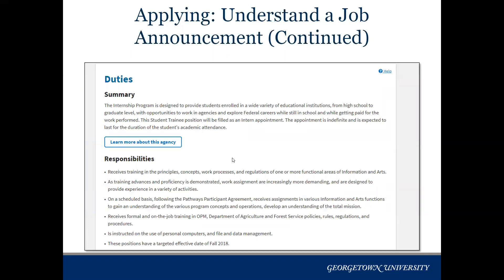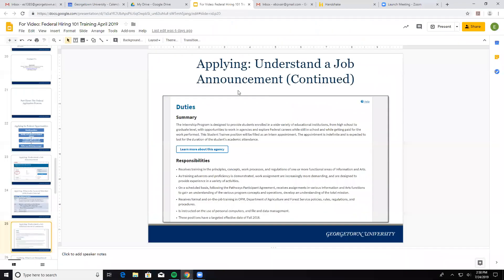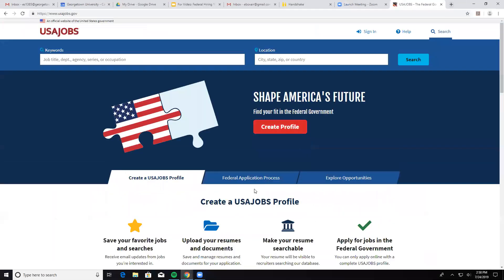The next thing is to understand what you're looking at. Every job announcement in the federal government is constructed in the same way. You have duties, a summary section, responsibilities, and sometimes another link called qualifications. The summary is high-level, and while some positions can be very specific, some — especially internships — will be very vague. The responsibilities section for an internship talks about how you're going to be trained in doing different types of work. We're going to look at a live version of this to find some different examples.